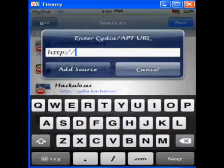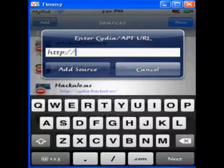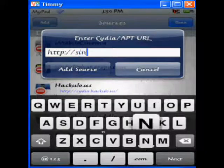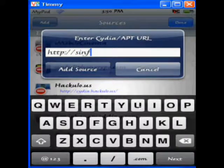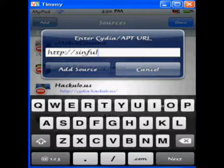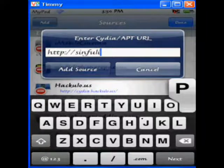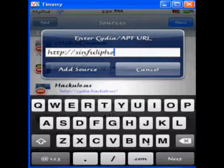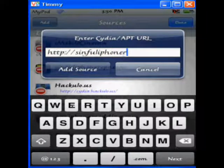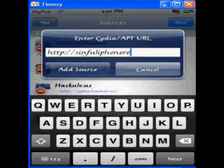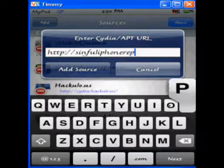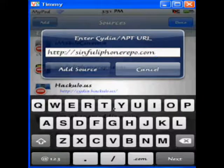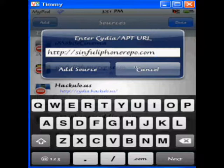And type in it's sinful, s-i-n-f-u-l, iPhone, repo, r-e-p-o.com. And just hit add source, I already have it, so I just hit cancel here.